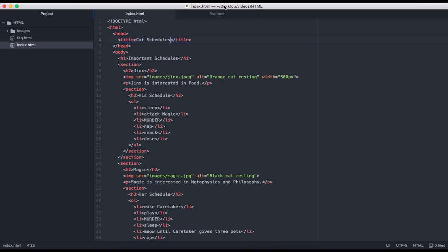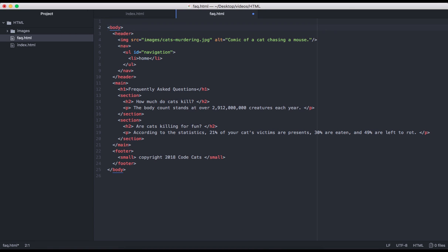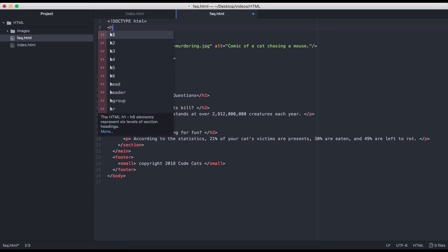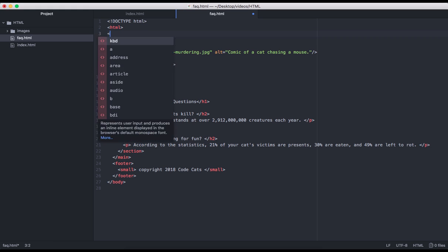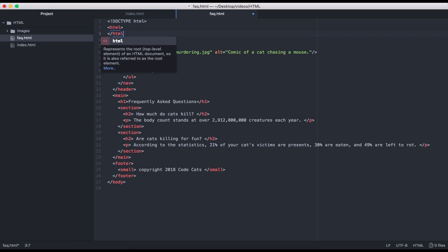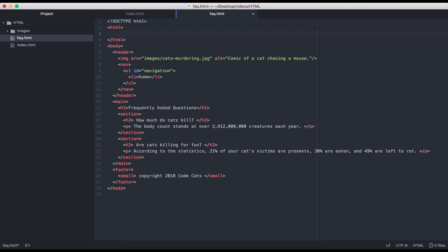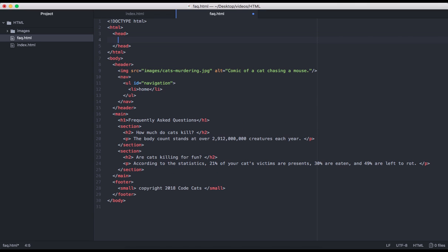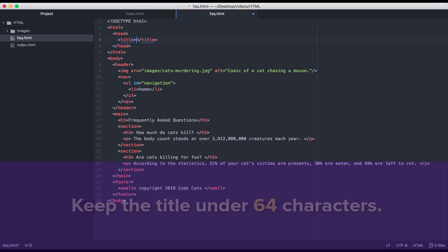So let's open up the HTML for that. Remember that the first thing we need, the very first line of code, should be our DOCTYPE declaration. Next, we're going to want to include an HTML tag as the root of our document. The first direct child in our root element should be the head. And within the head, we are going to want to include a short but descriptive title.